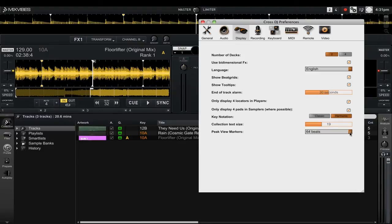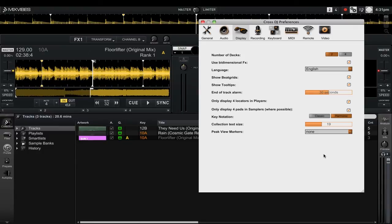If for whatever reason you decide that you don't want any of the peak view markers to be displayed, you can simply choose the none option. This will remove the peak view markers altogether from the track deck waveform display.